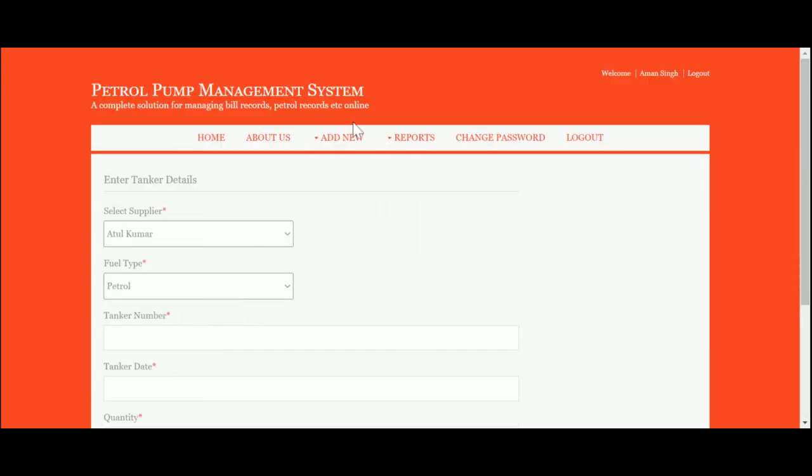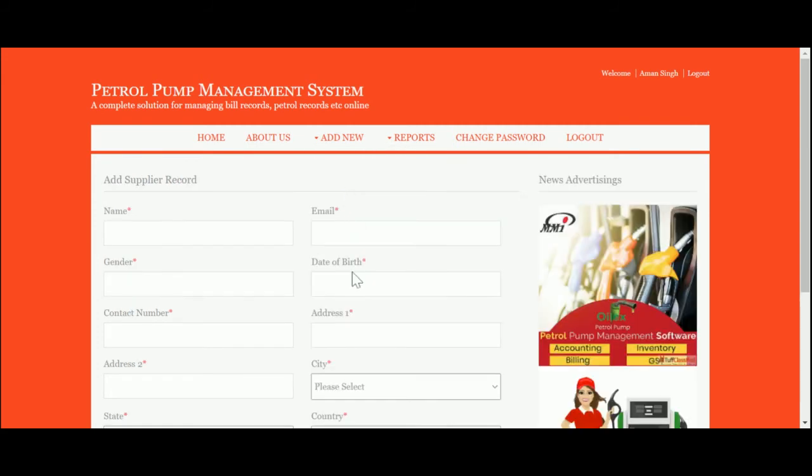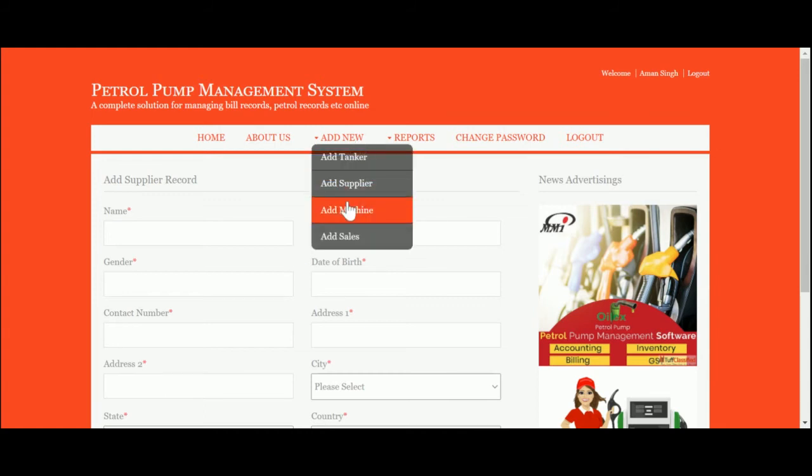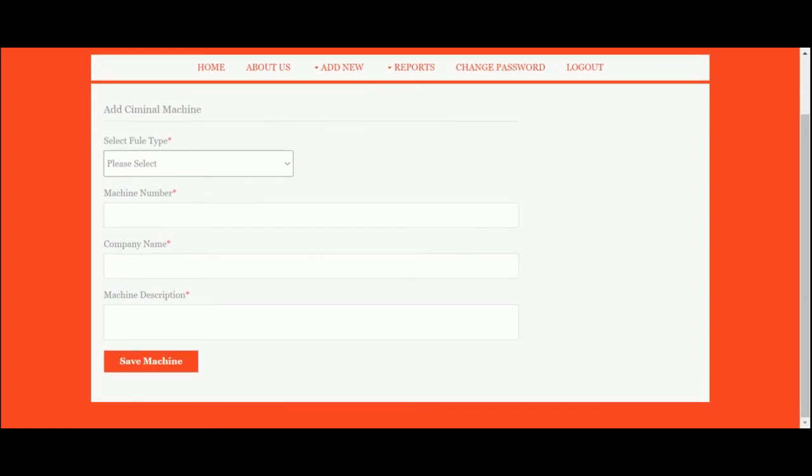This is Add Supplier, where you can add supplier information. This is Add Machine—the machine is a fuel machine for petrol or diesel. You can enter the machine number, company name, and machine description.